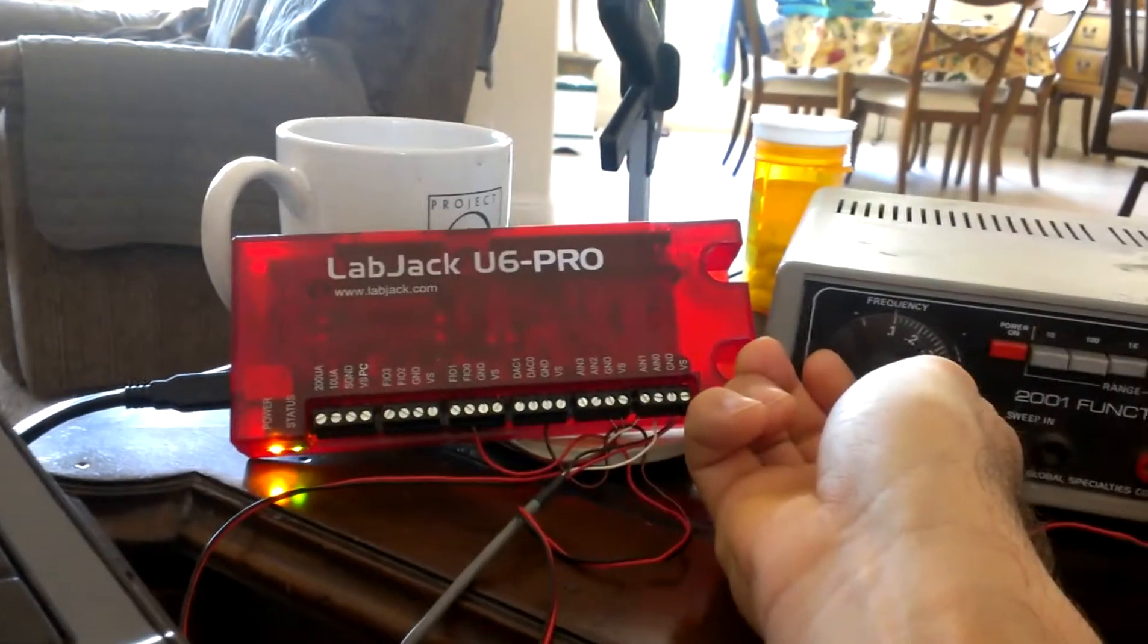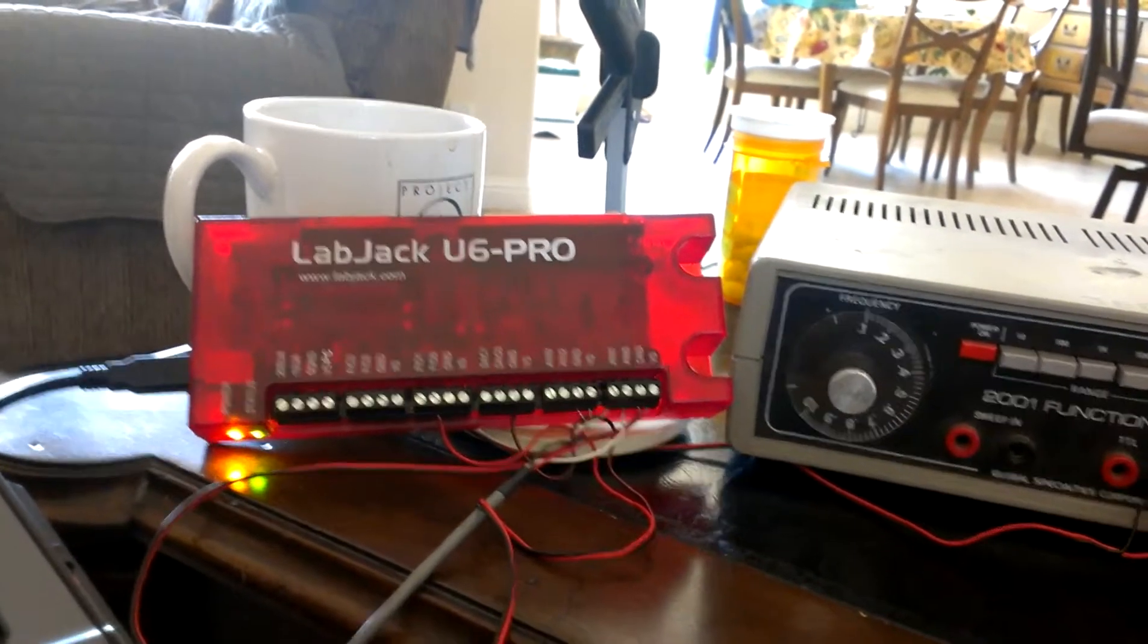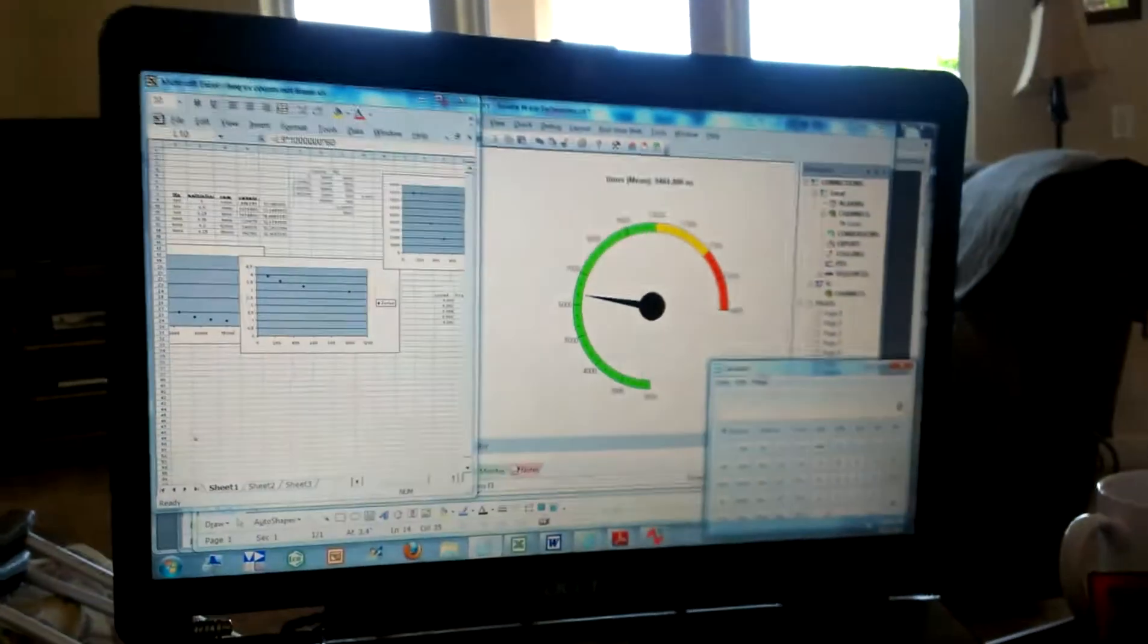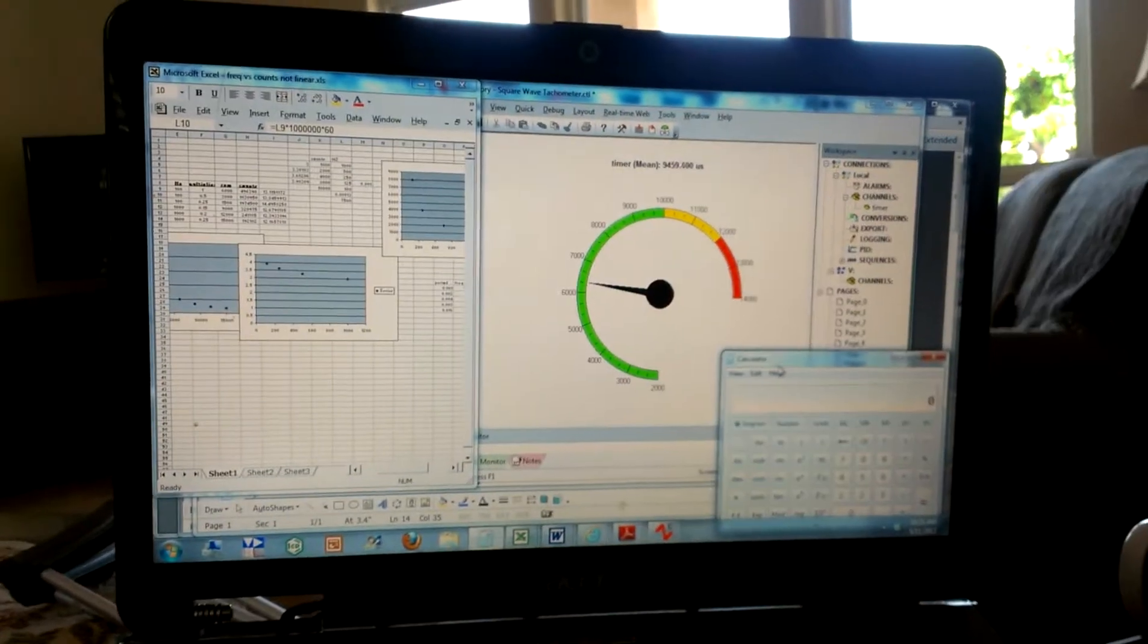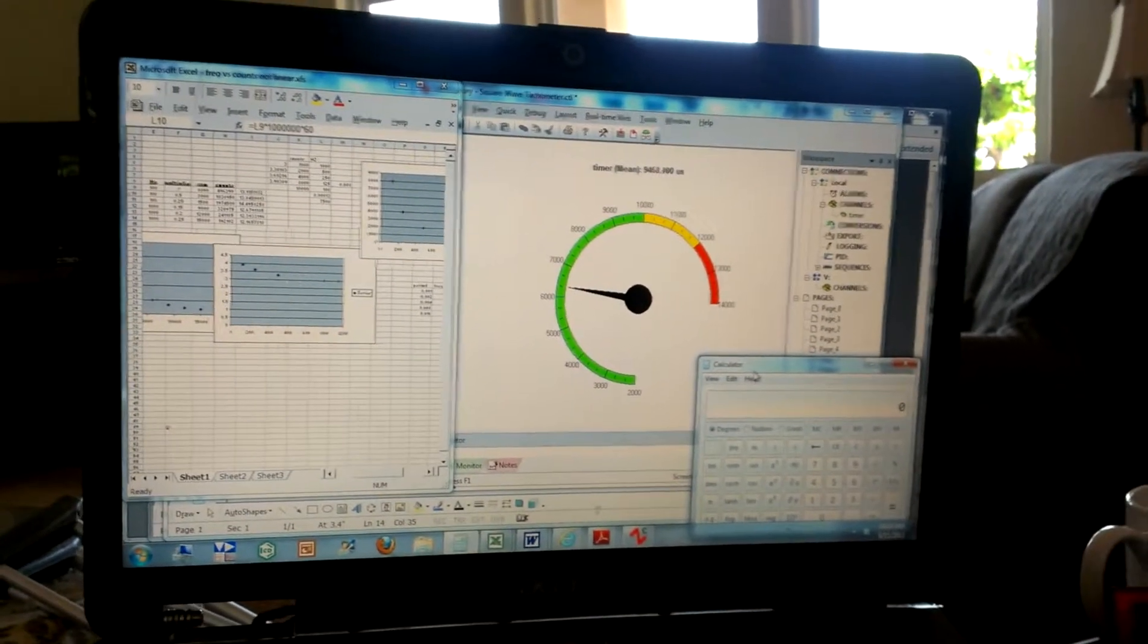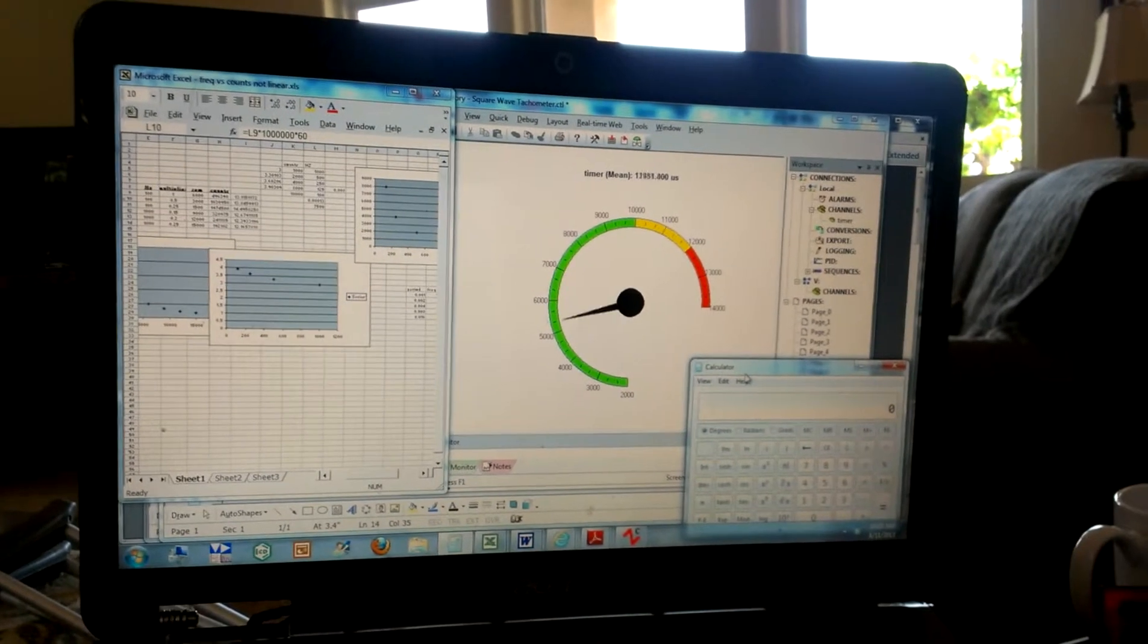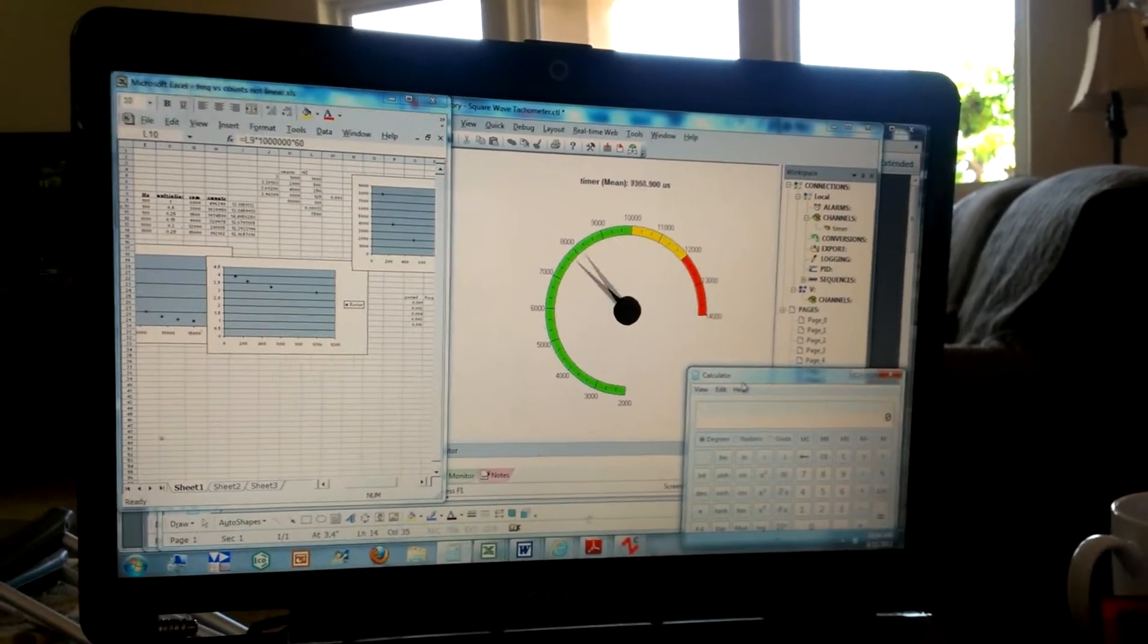I have it running into the LabJack U6 Pro data acquisition module, and I'm monitoring the data with DAC factory software here. Here's a screenshot you could see of the virtual tachometer I built based on the square wave output. So I could sweep the frequency, and you could see it rev.